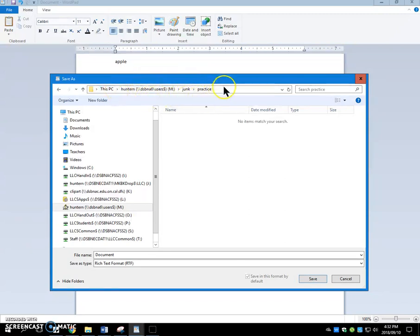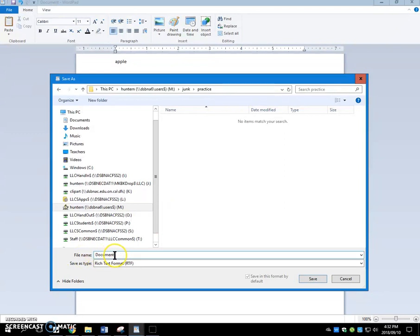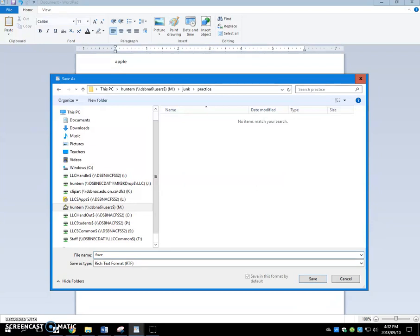Step one is set your path. Step two is to click down here where the file name is. Do not save a file with this name document. You need to click in there. And then you need to put a descriptive label in here for your file name. So, this is my favorite food.